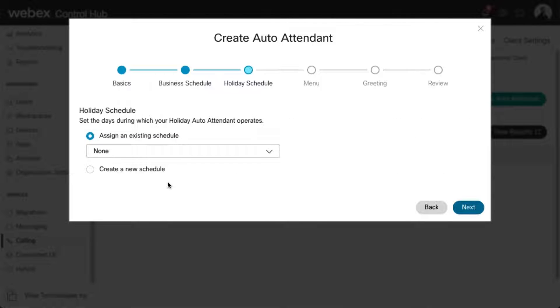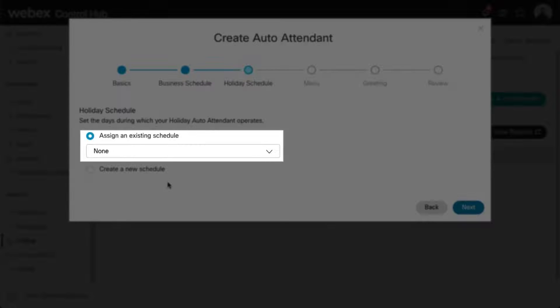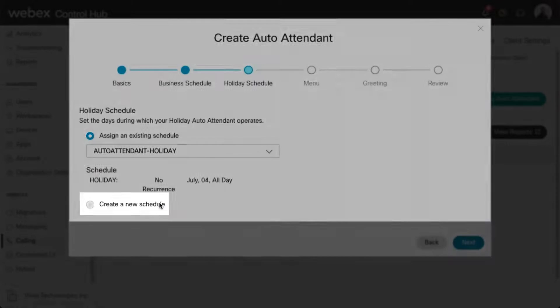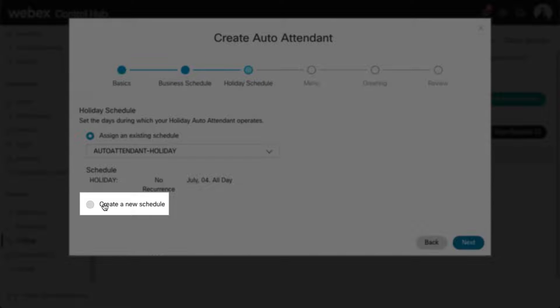Now let's set the days during which your holiday auto attendant operates. You can choose from an existing schedule from the drop-down, or you can create a new schedule here.